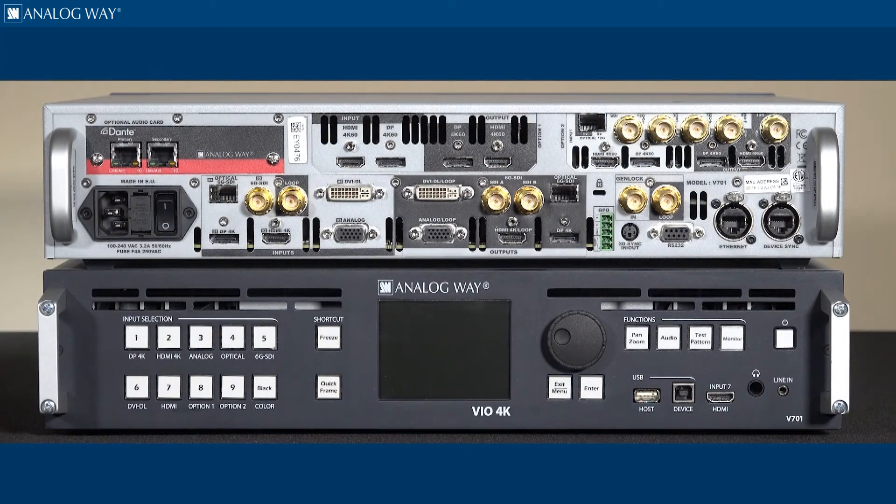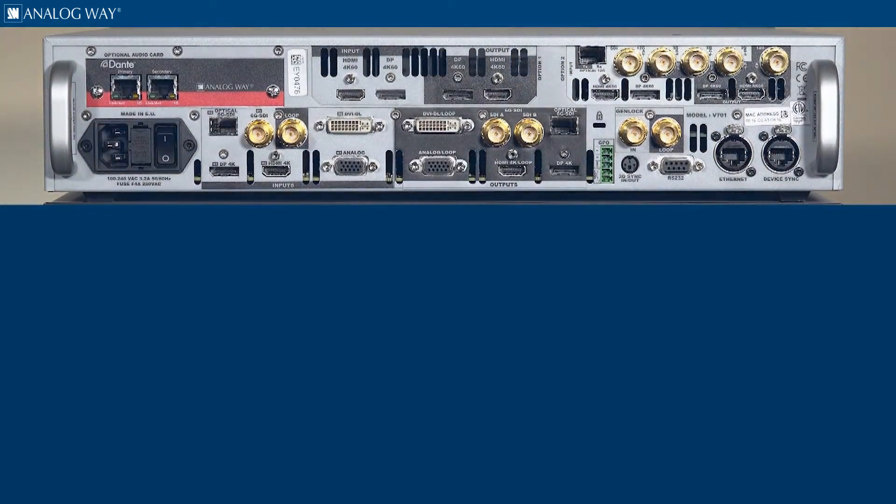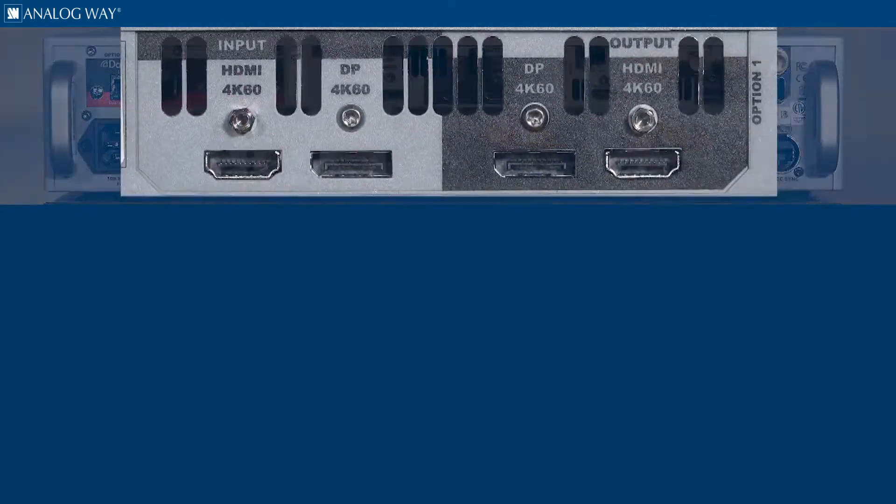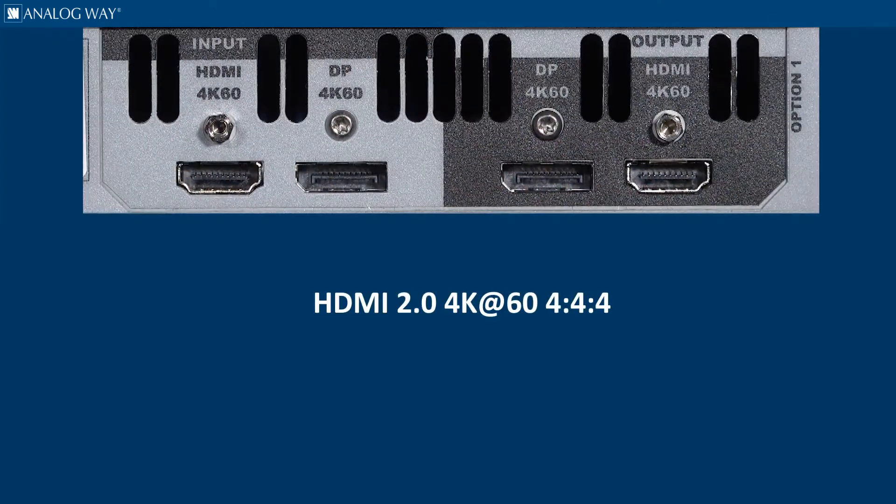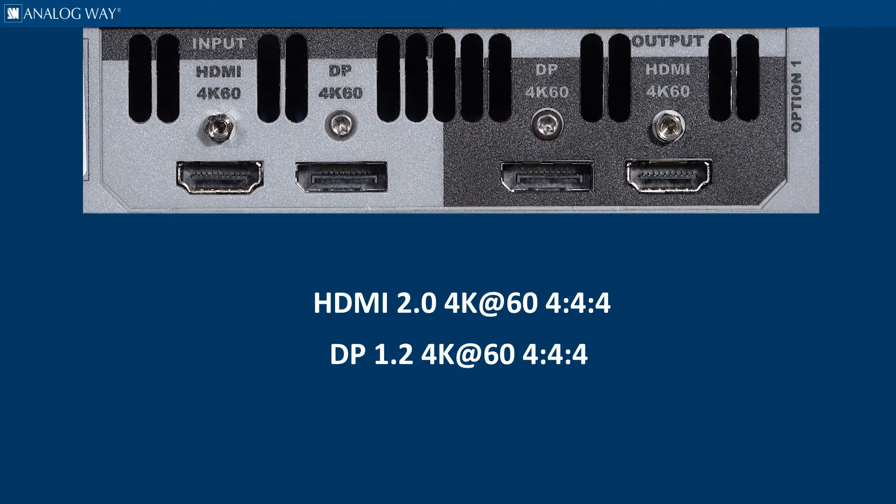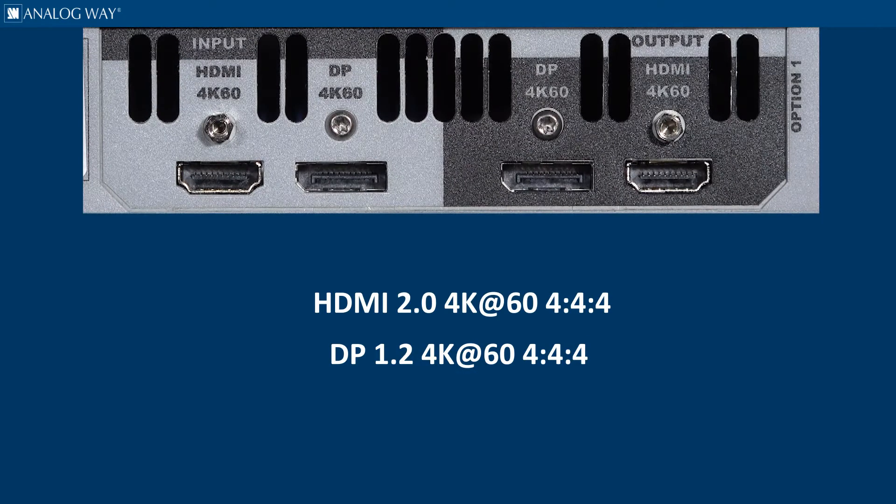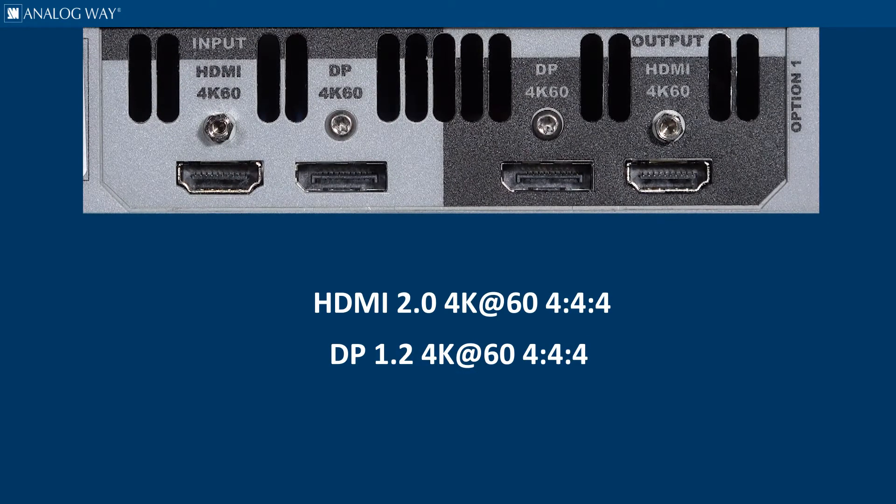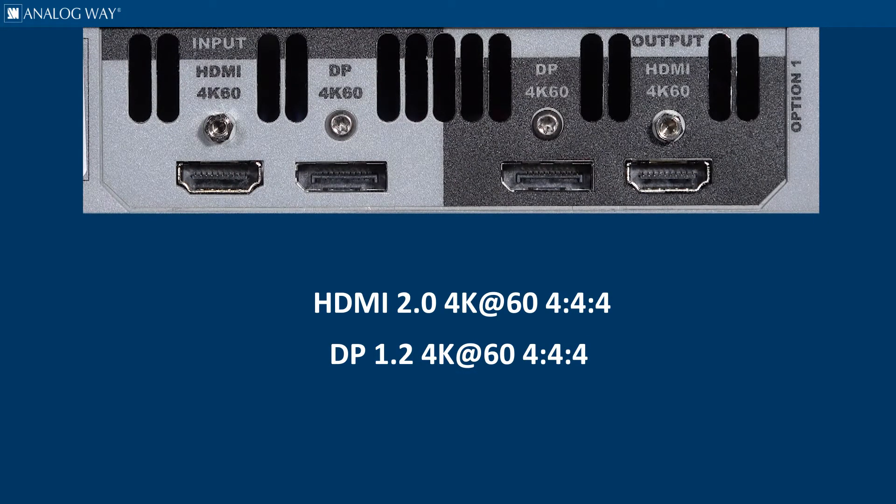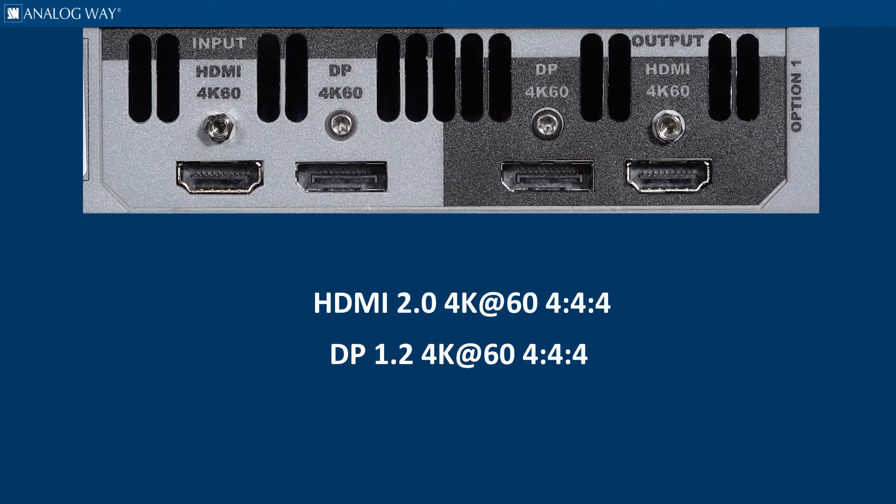The expansion option card adds HDMI 2.0 and DP 1.2 connectivity to the VIA 4K and supports resolutions up to 4K60 with 4:4:4 color sampling.